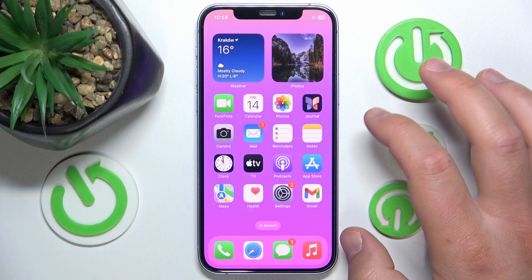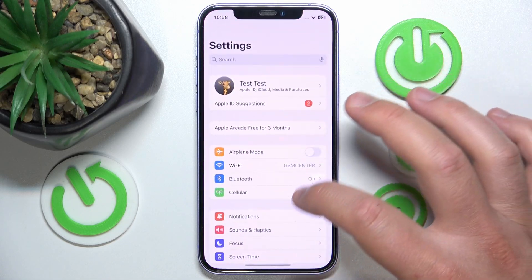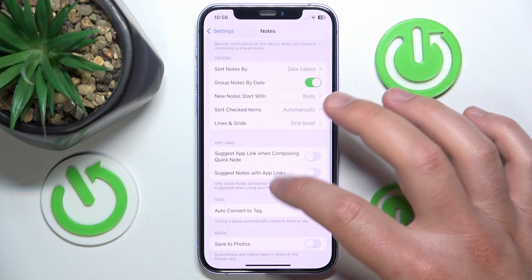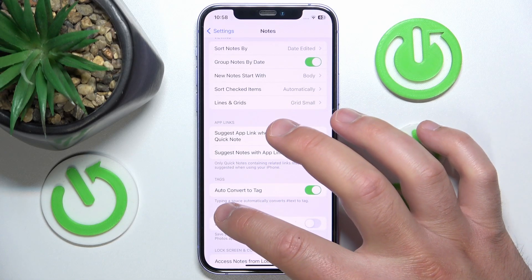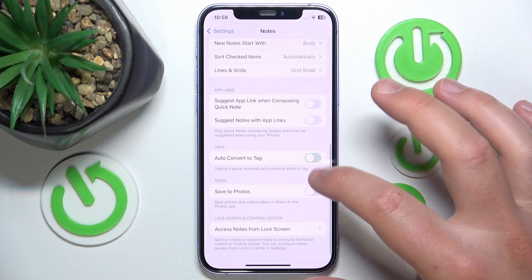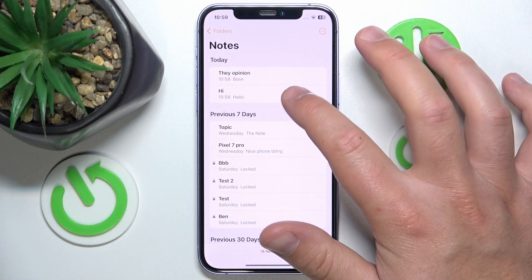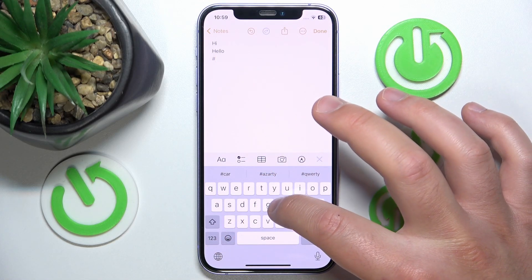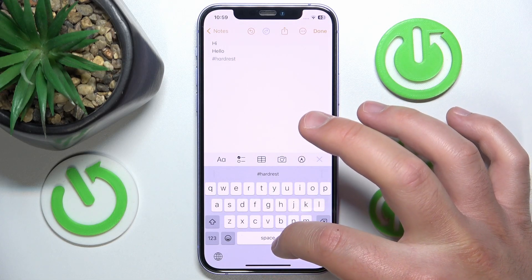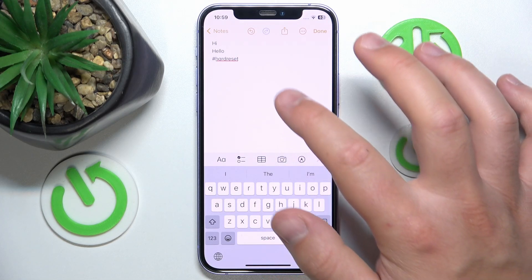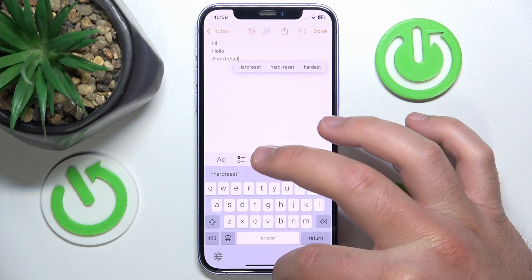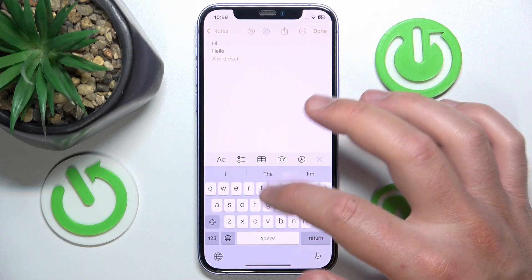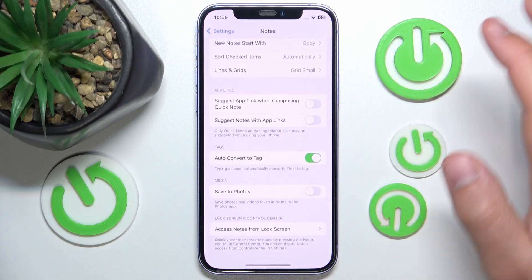If you don't want auto tagging, go to Settings, swipe down, tap on Notes, then swipe down again. Below the Viewing section under Links, you have Tags, so the option 'Auto Convert to Tag'. As you can see it was on, now it is off. Let's see if this works — another note, type hashtag 'hard reset'. As you can see it is not automatically tagging it. Now let's turn this feature back on — as you can see it works just right.